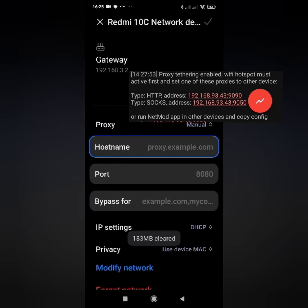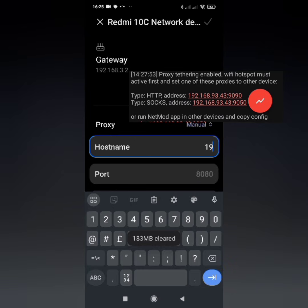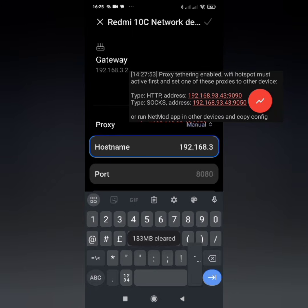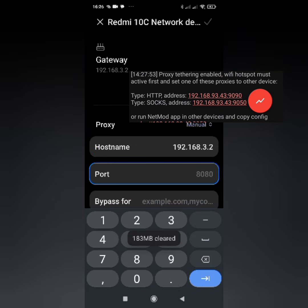Input your HTTP number on hostname and port.